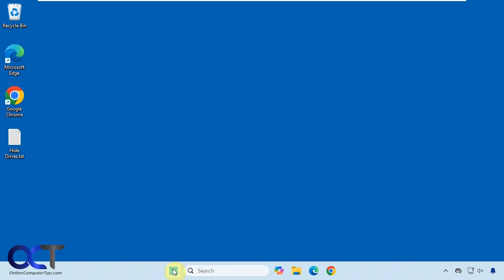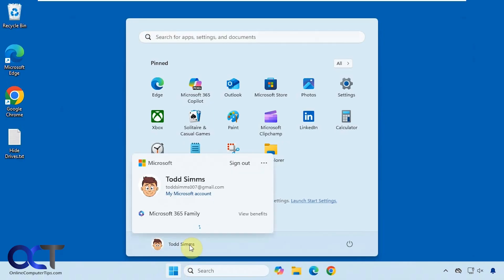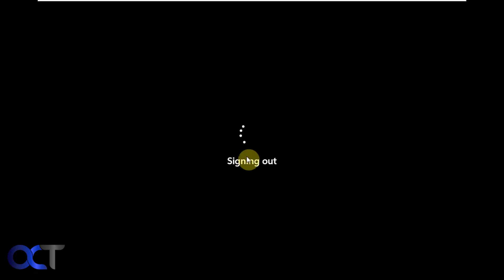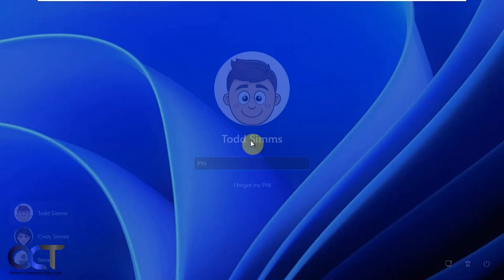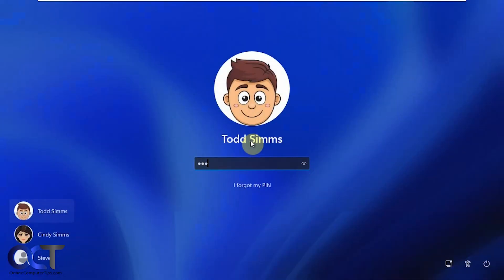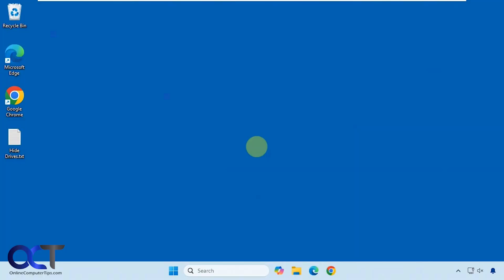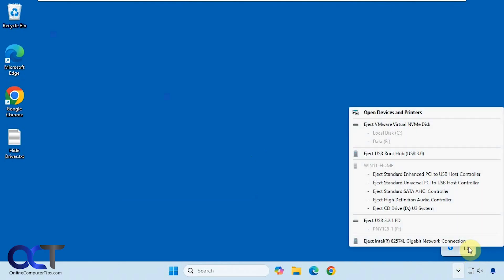We'll log off and back on again. Let's come back here. And now you can see it's back.